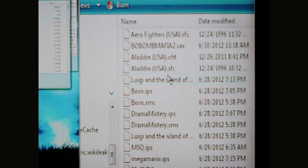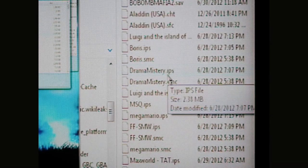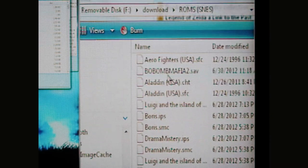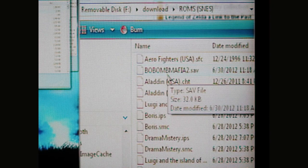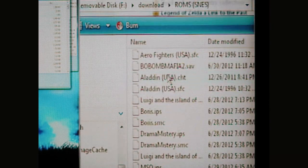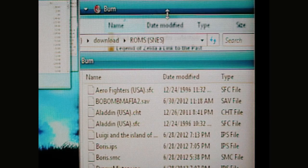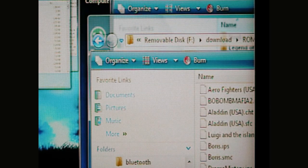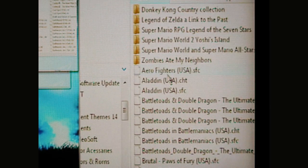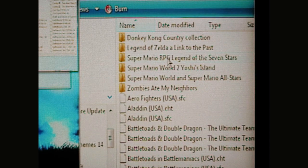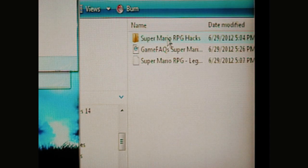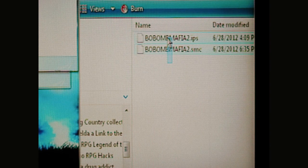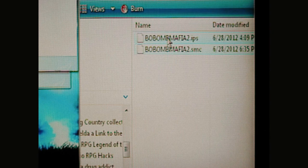Then, either copy or drag and drop, oh wait, I have to go to where I have my ROMS at first, and then go to, then copy and paste, or you can drag and drop them.